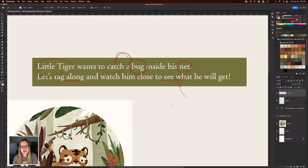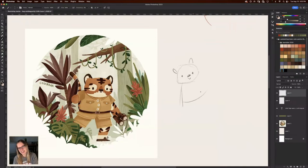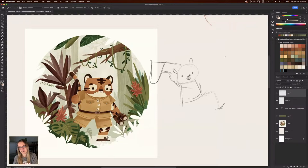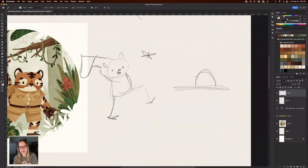I want you guys to put suggestions in the chat on what kind of bug you want little tiger to catch — whether it be a ladybug, a caterpillar, or something. I was thinking I have a couple of different ideas. We could do the classic — maybe he's like reaching forward with his arms back and his net, going to catch a little butterfly. Or we could do a scene that's maybe like a table — maybe he's looking at a bug at eye level, with a little magnifying glass.